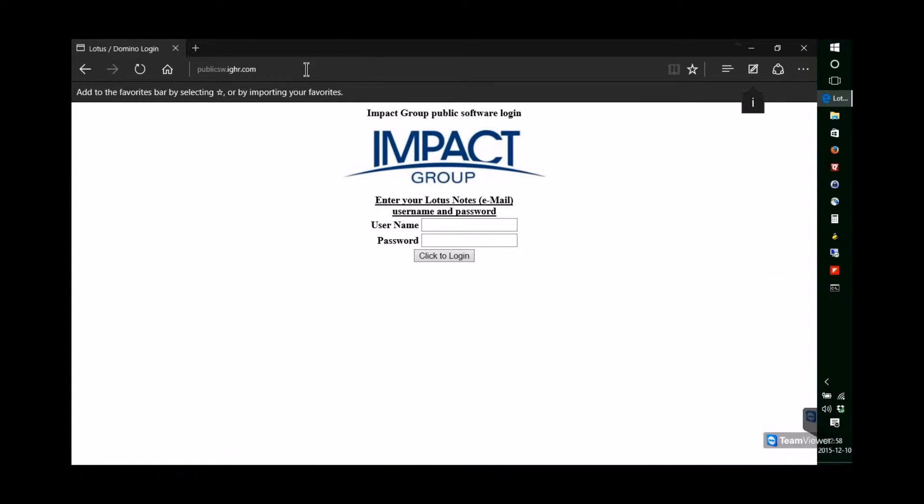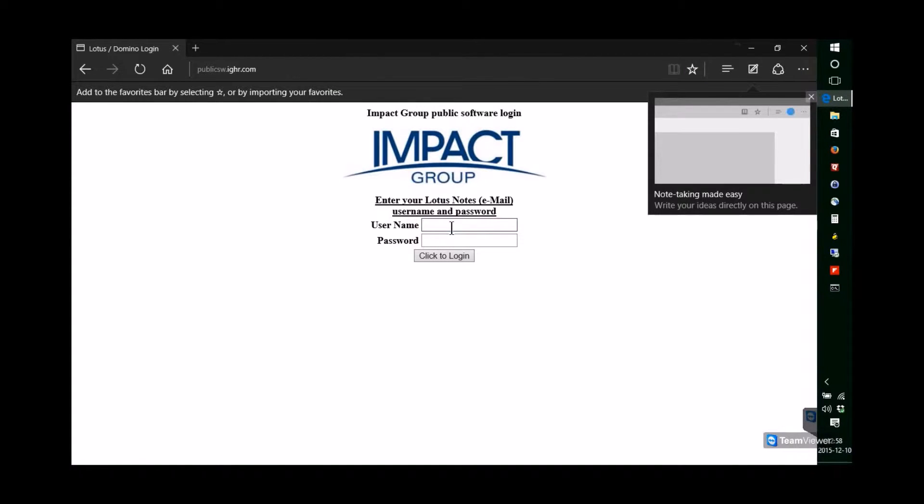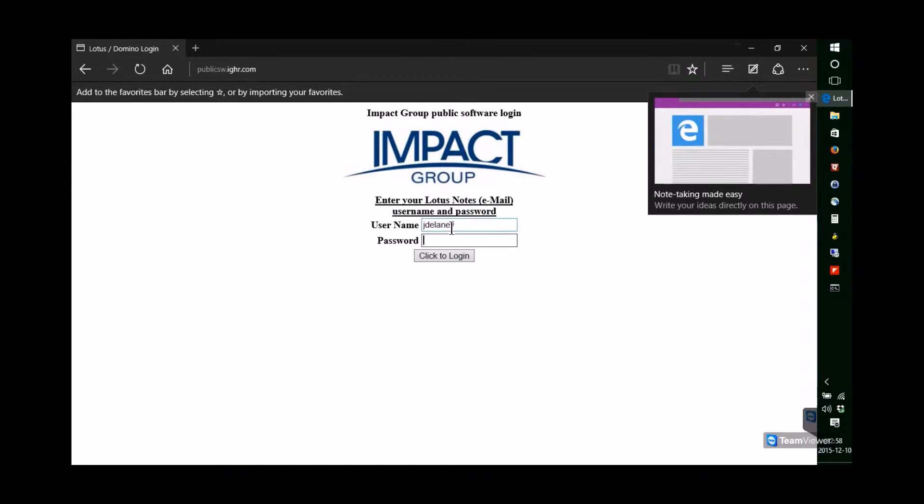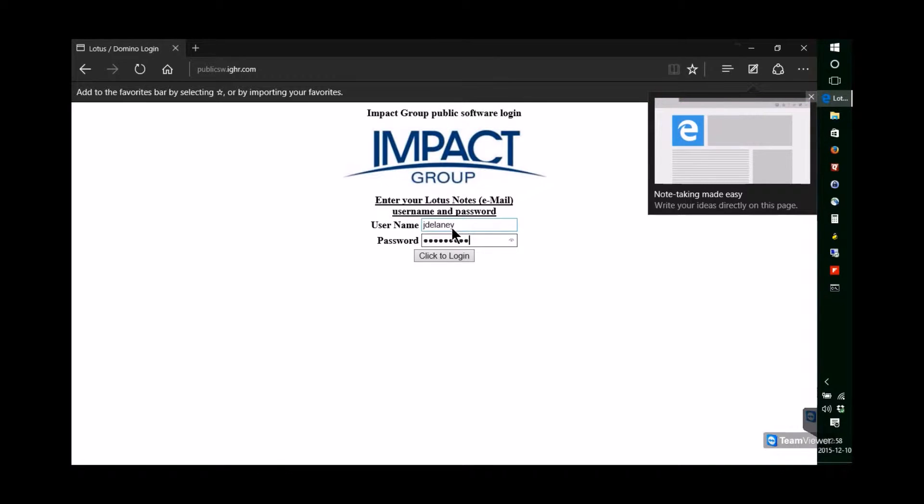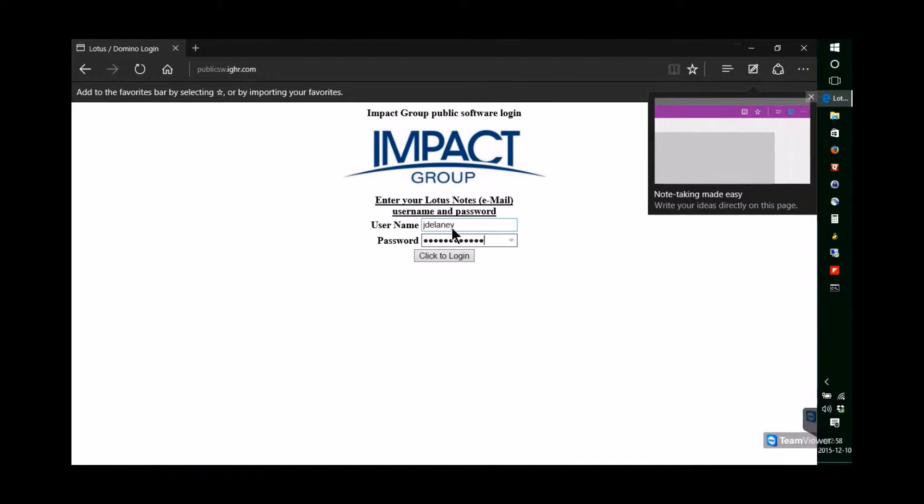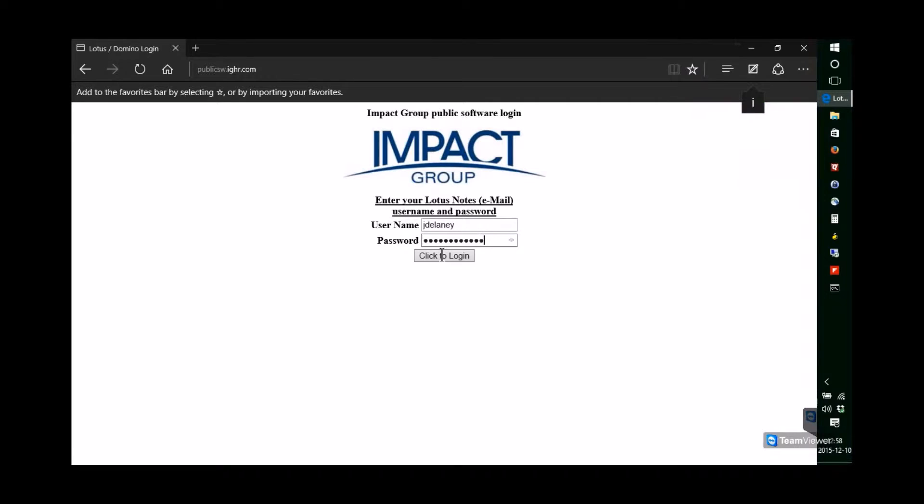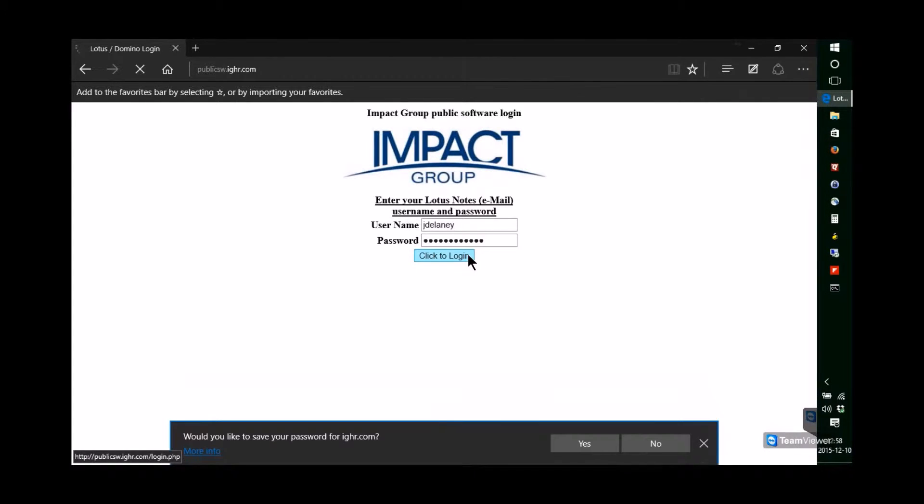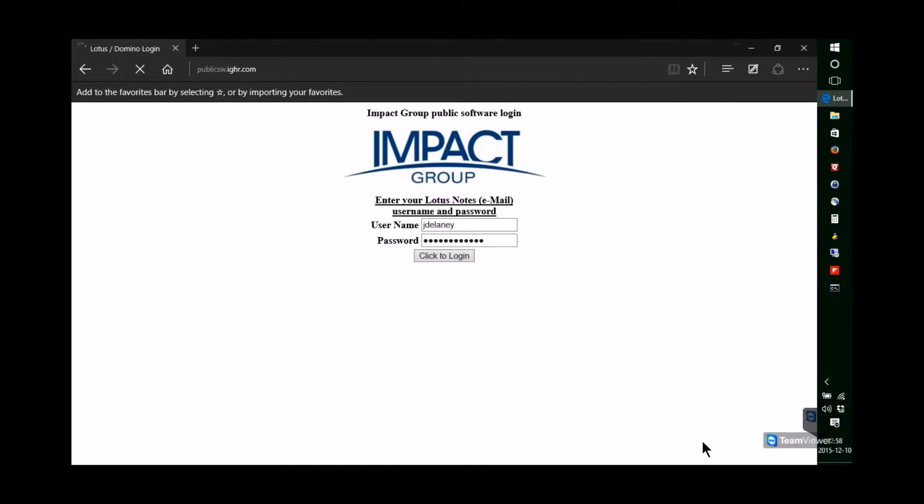You'll log in to this website using your Lotus Notes username and password. There is sometimes a delay as you log into this website. Please be patient. It does take a little while, but the login will eventually let you into the software selection page.